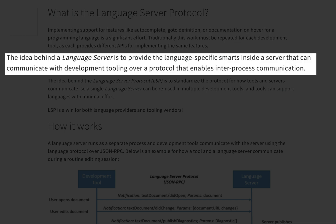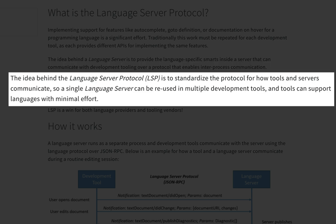The idea behind a language server is to provide the language-specific smarts inside a server that can communicate with development tooling over a protocol that enables inter-process communication. The idea behind the language server protocol, LSP, is to standardize the protocol for how tools and servers communicate, so a single language server can be reused in multiple development tools, and tools can support languages with minimal effort.